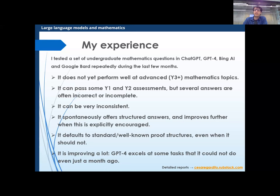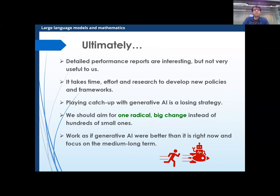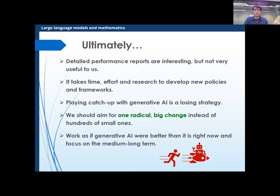The main point is: on the 29th of January I gave a talk at Manchester at the education seminar, said 'it's good at this, it made these mistakes', and the day after I opened GPT and saw a pop-up. I reran the prompts from my talk and it got about 30% better — which made me realize that it's pointless to look at detailed performance reports. The fact that today it's bad at group theory does not mean I can confidently give group theory coursework next year. My suggestion: don't play catch-up. Don't say 'it's good at this, it's bad at that, so I'll assess students on this.' Aim for a radical big change instead of hundreds of small ones. Work as if it can eventually solve these exercises, because all signs point to that being true eventually.